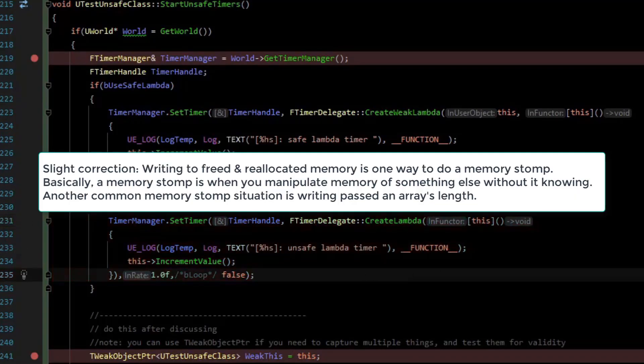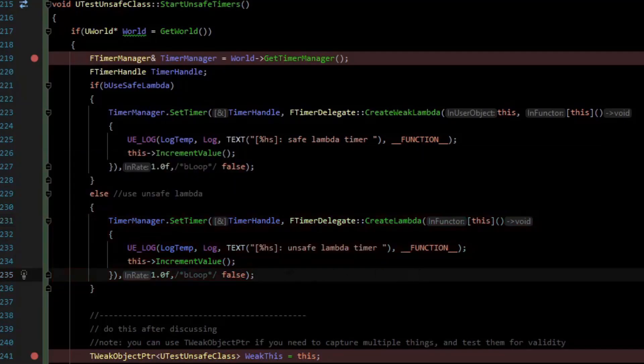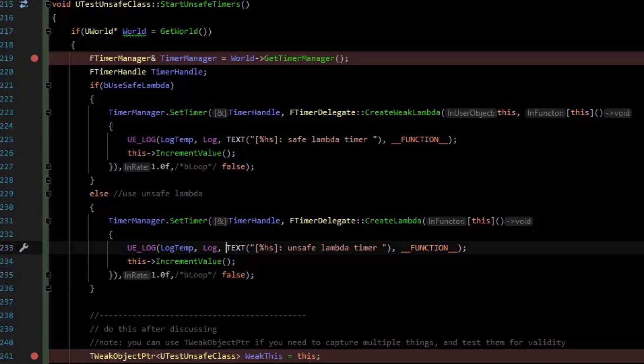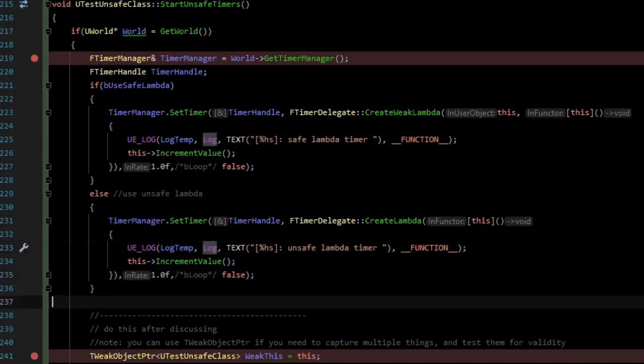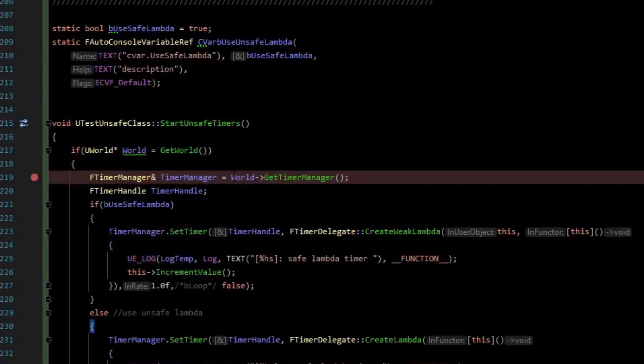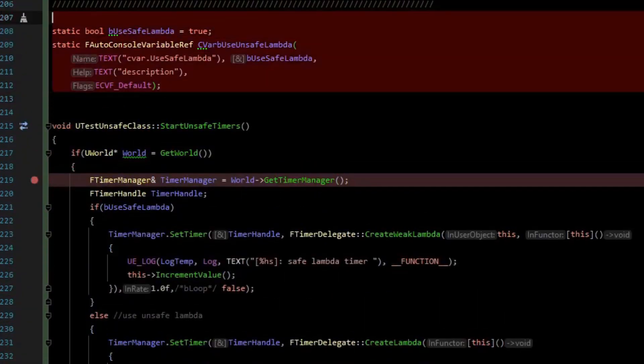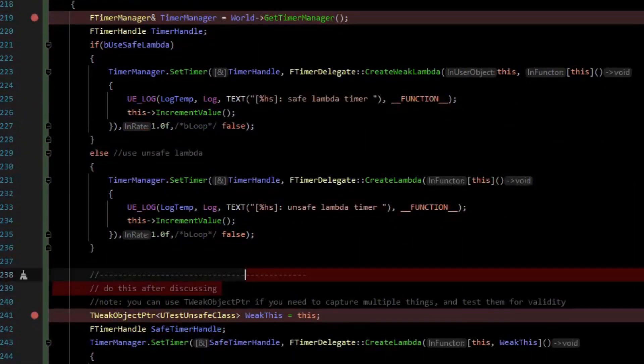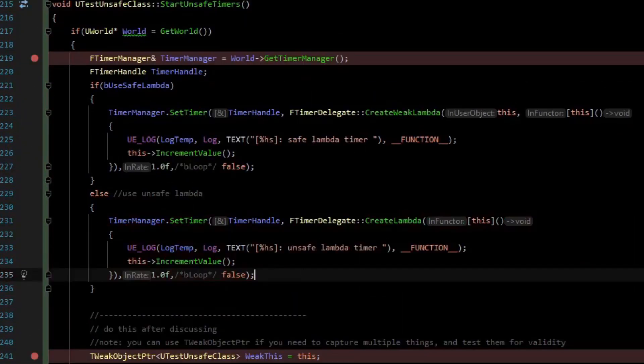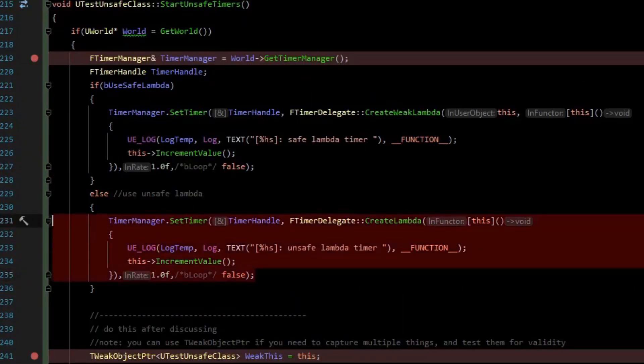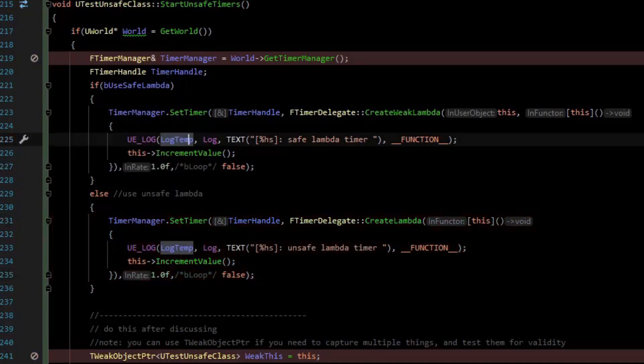A memory stomp is when memory has been freed but then written to after it has been freed, and so that's undefined behavior. That memory may be allocated for something else, and so you might be overriding memory in that situation. Since we have a CVAR here, we can test the difference between these two. Because unfortunately, this is a really subtle bug and you might not notice it. Let's put a breakpoint in both of these logs and we can test out this lambda issue.